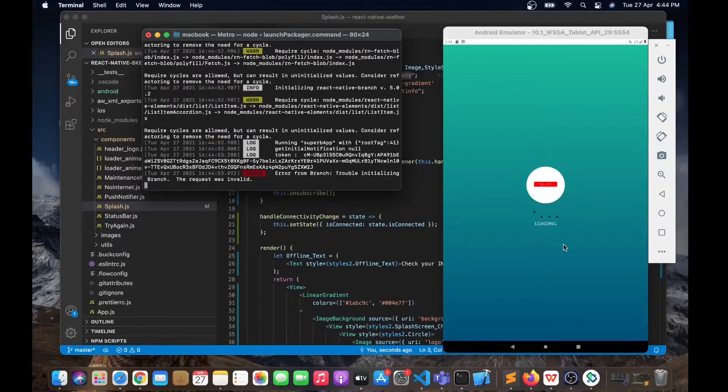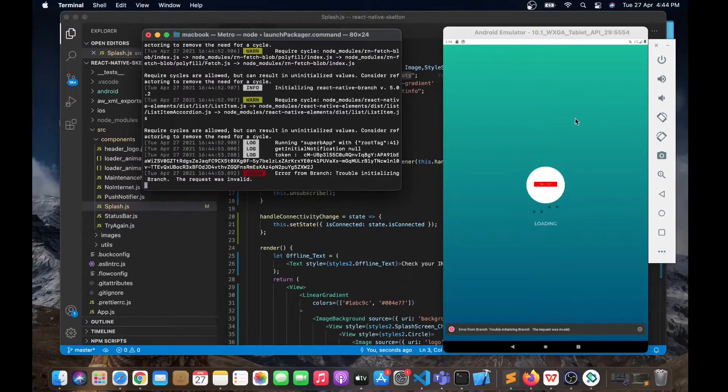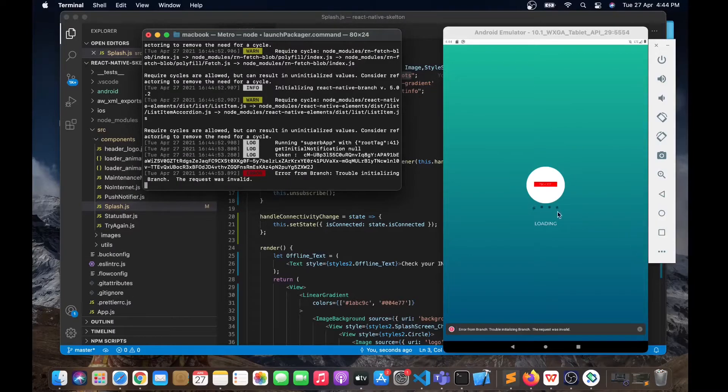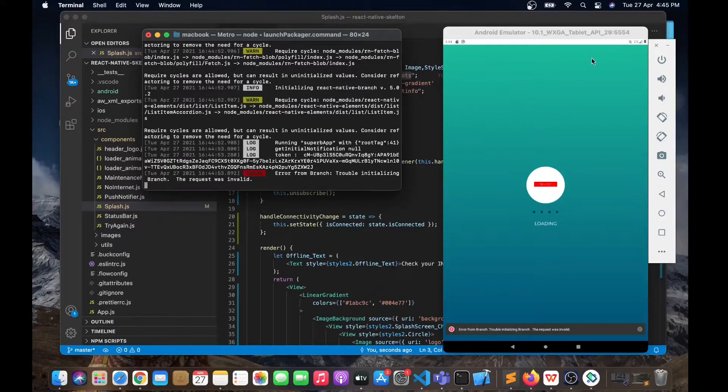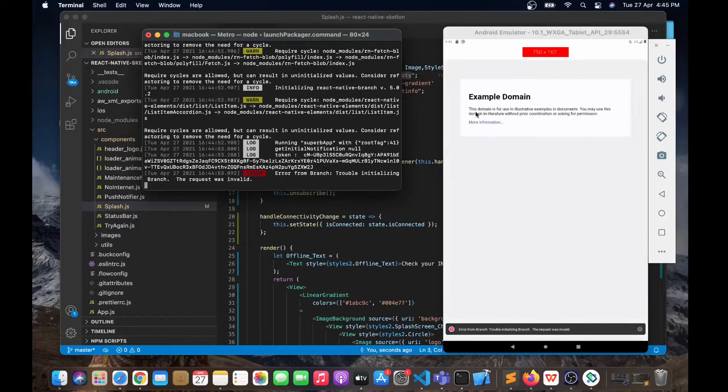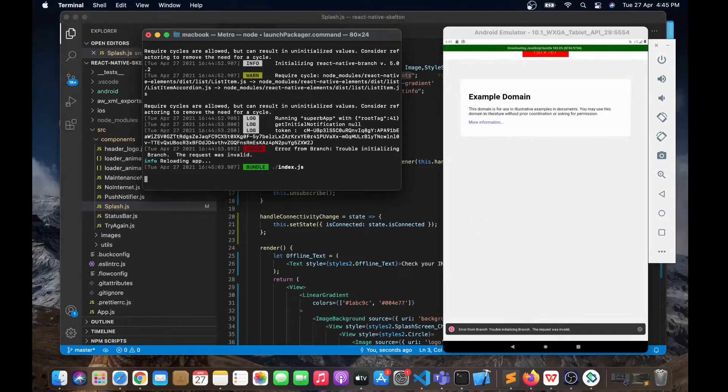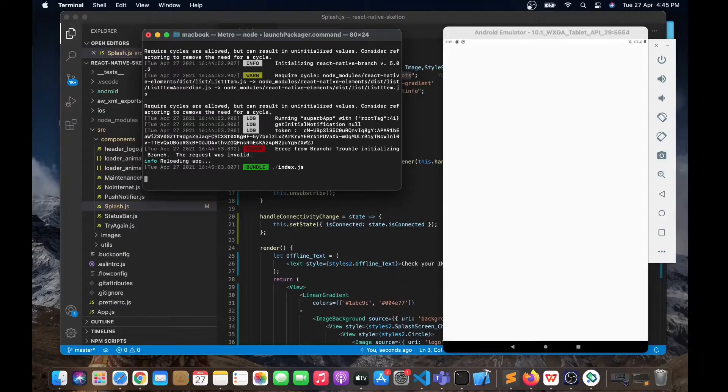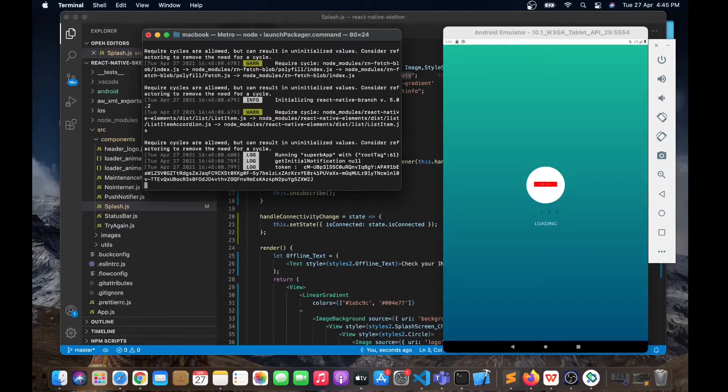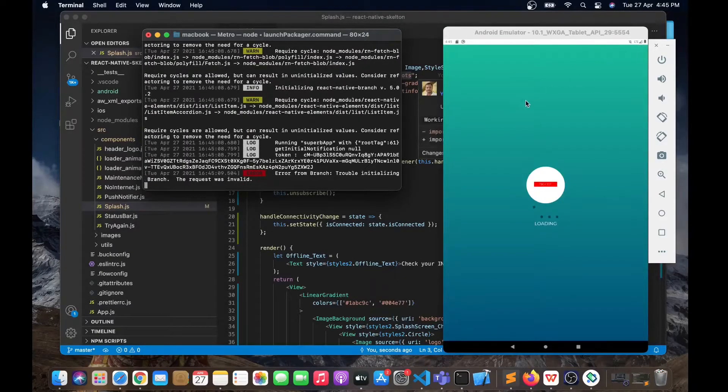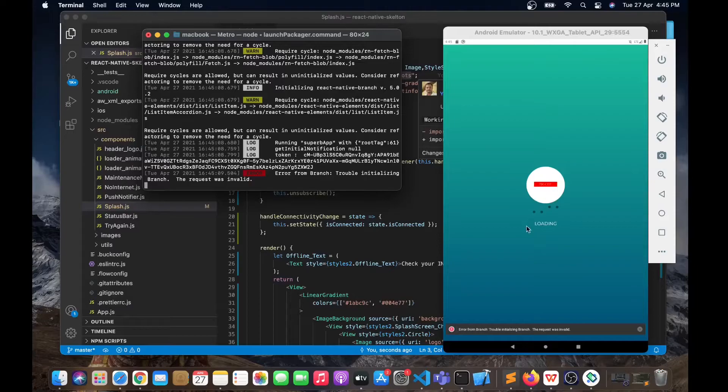You can see that the splash screen has been modified. We have a gradient background and we have a logo over here and we have the loading dots over here.